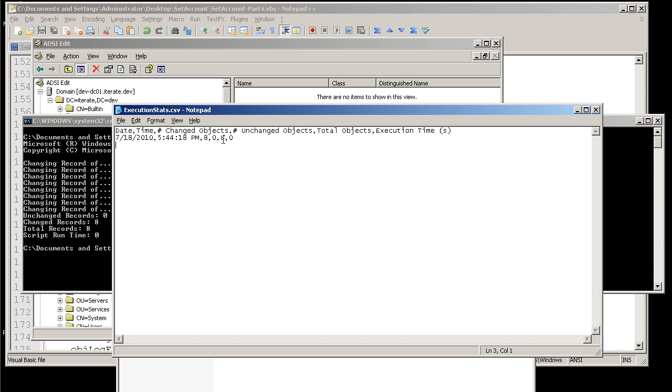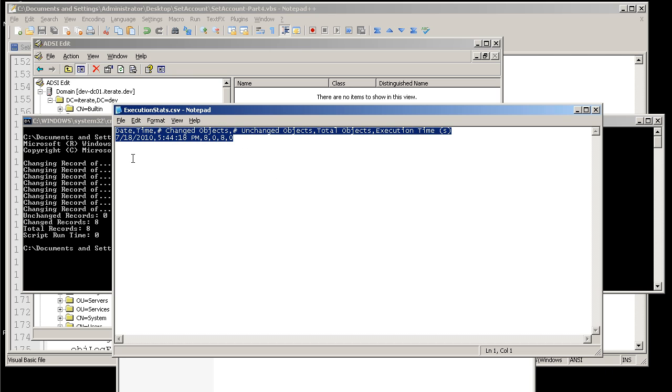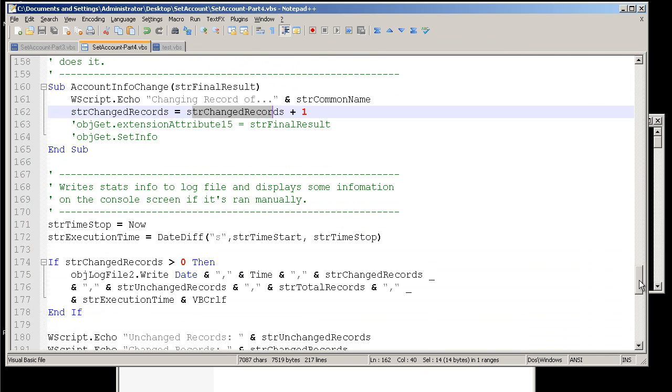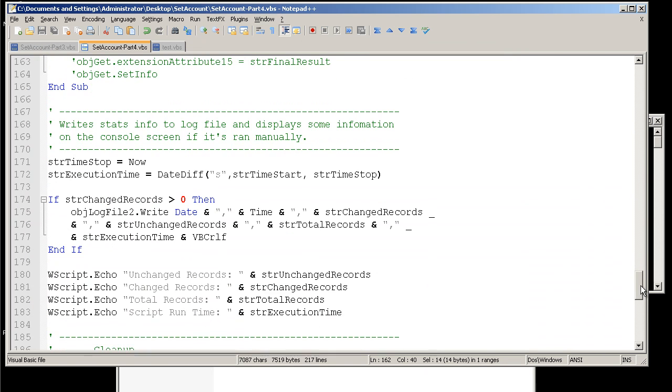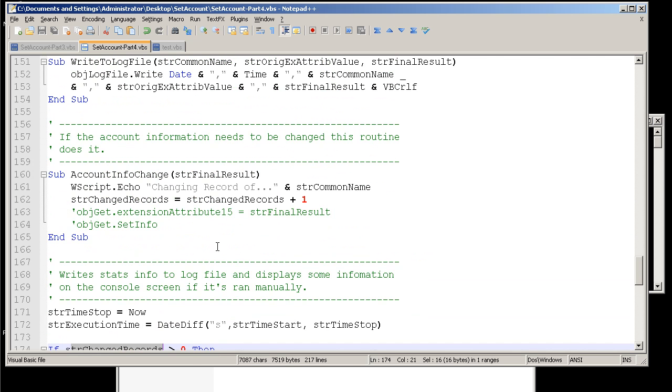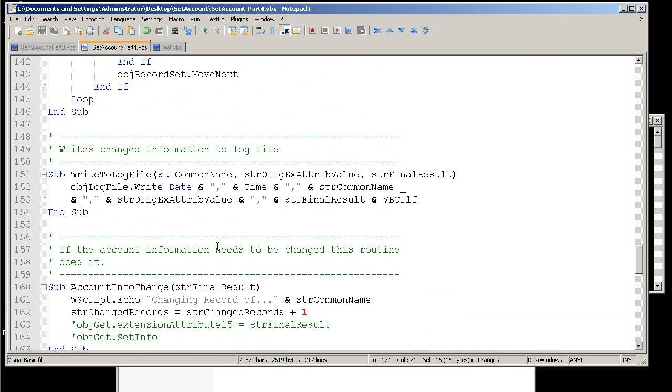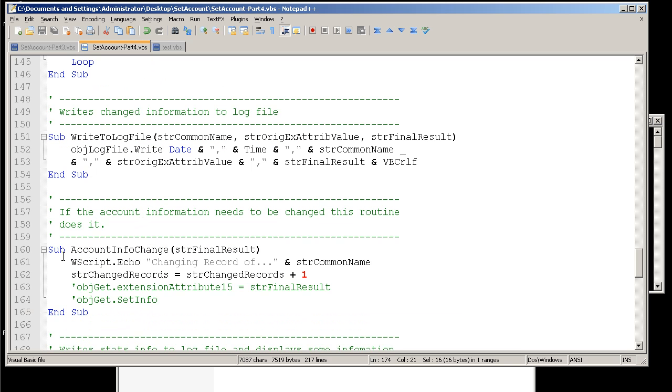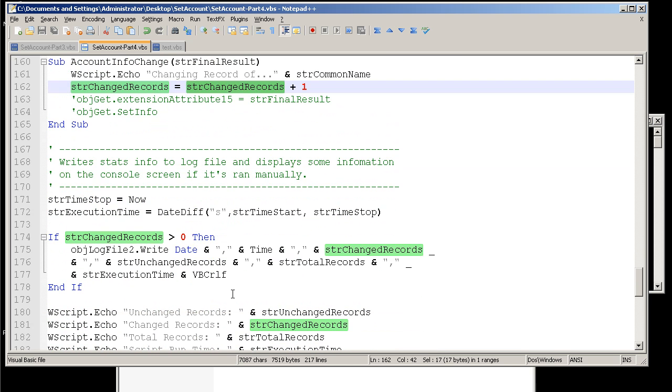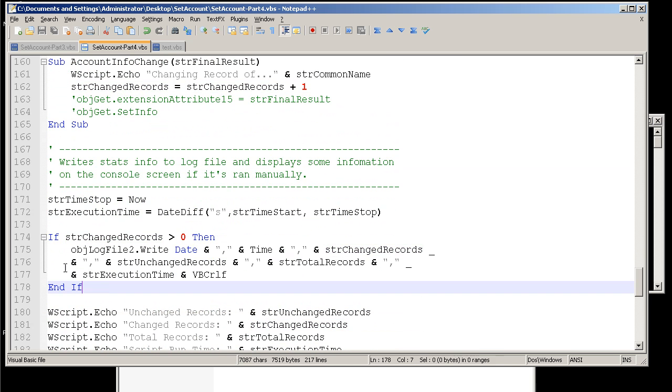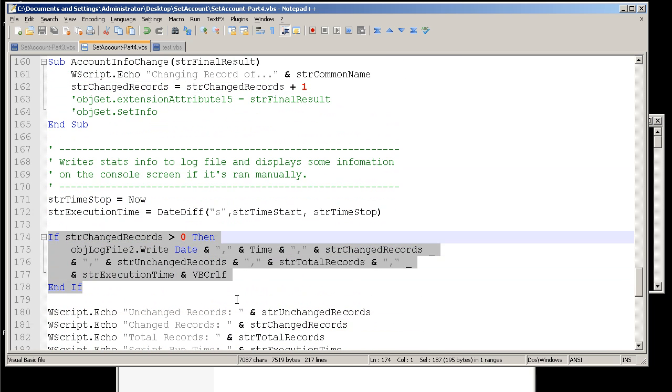And then we also have the execution stats. In this particular case, this only is going to happen whenever changes are made. And that is done with this little piece of logic here, stating that if the number of change records is greater than zero, then we're going to write to log file. So whenever we enter into this particular subroutine, we're incrementing up from zero string change records to plus one, which then makes this happen. Otherwise, if no changes are made, then it won't write to the log file.